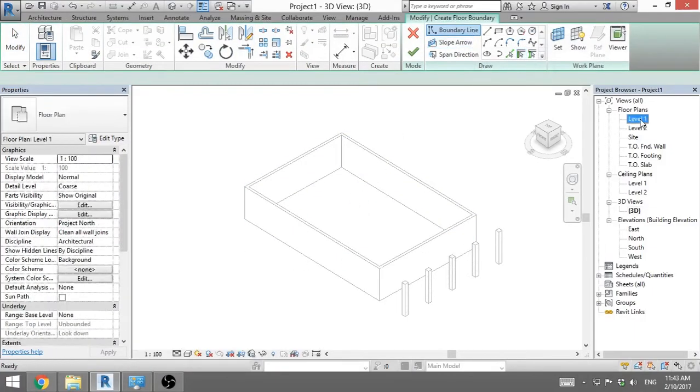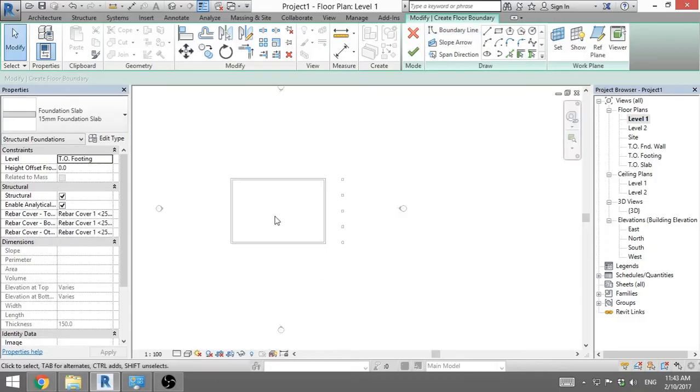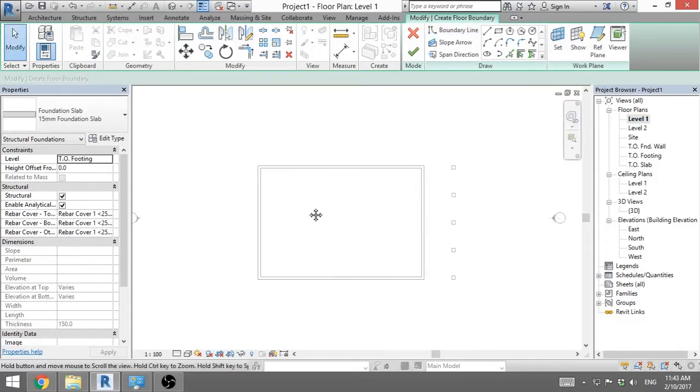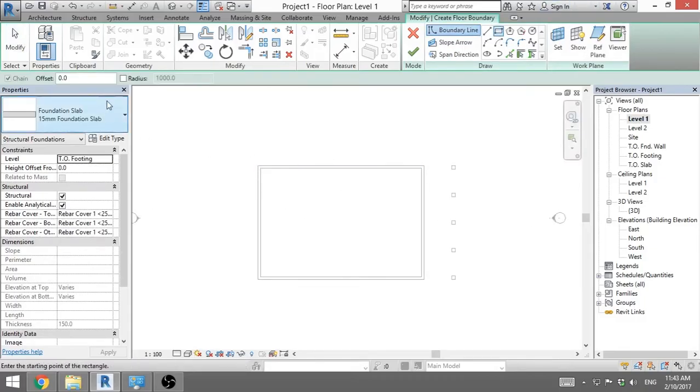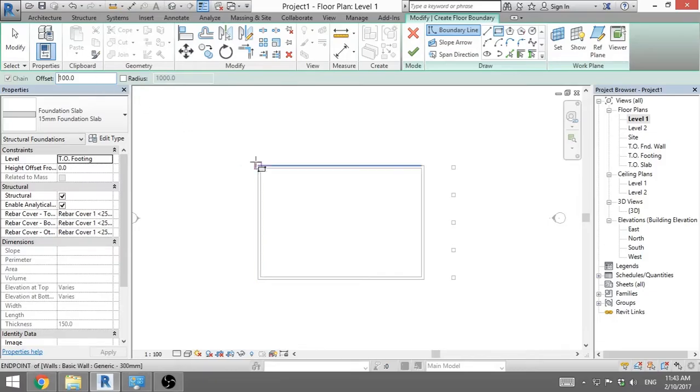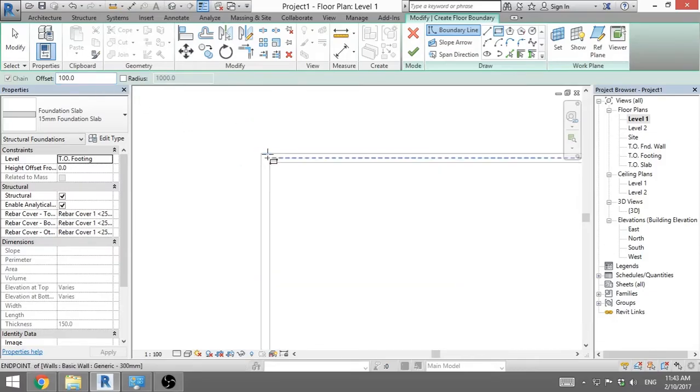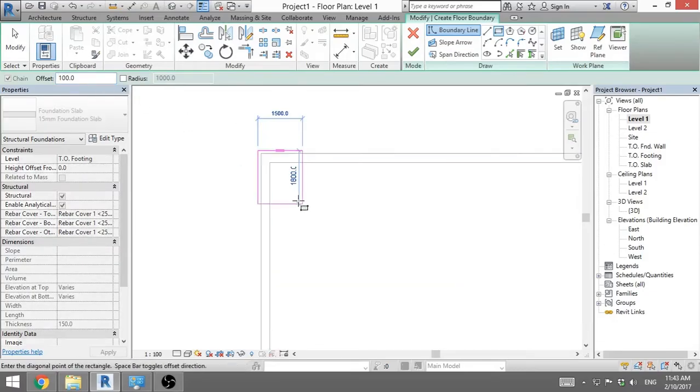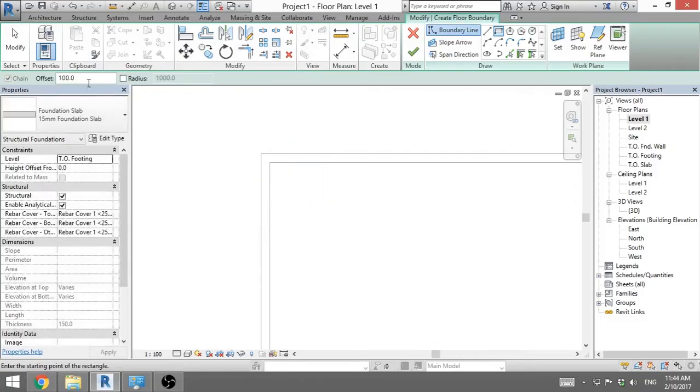So I go back to level one. I go to rectangle. And I put a little offset. Let's say one meter. A hundred centimeters. So I zoom in. But this is in millimeters.